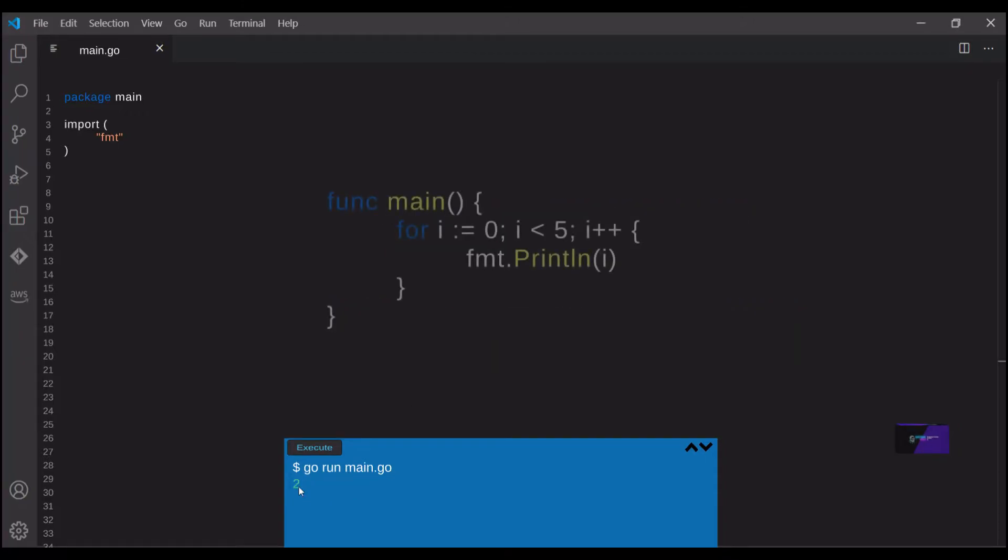Go also has for statements, which are used for executing a block of code a certain number of times, or until something is no longer true. Here's a basic example of a for loop.